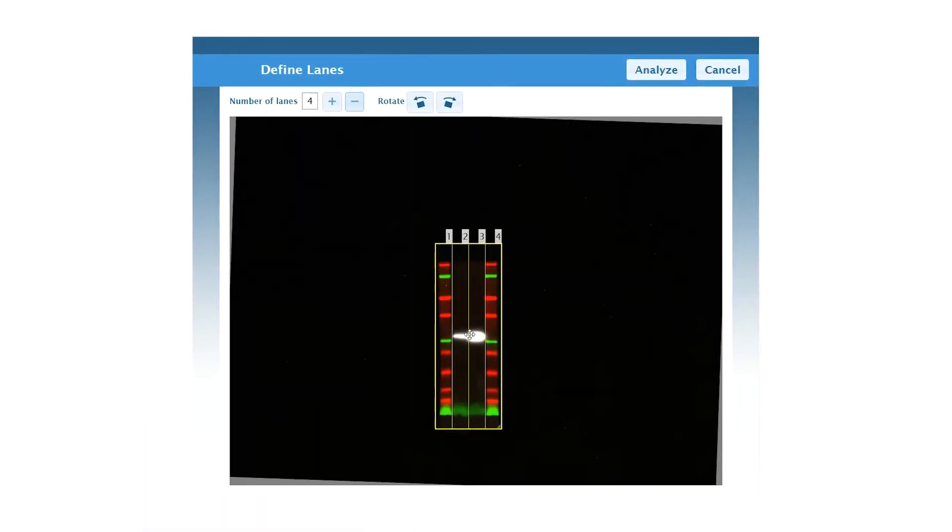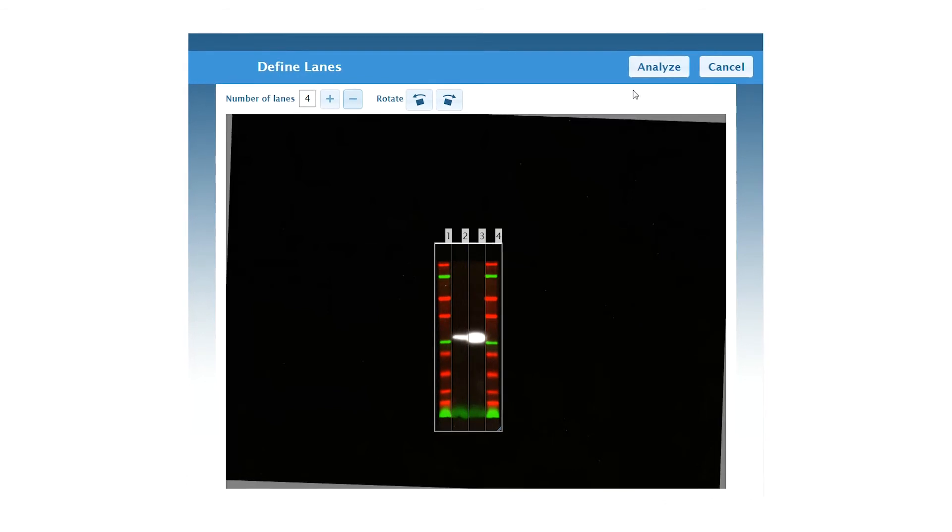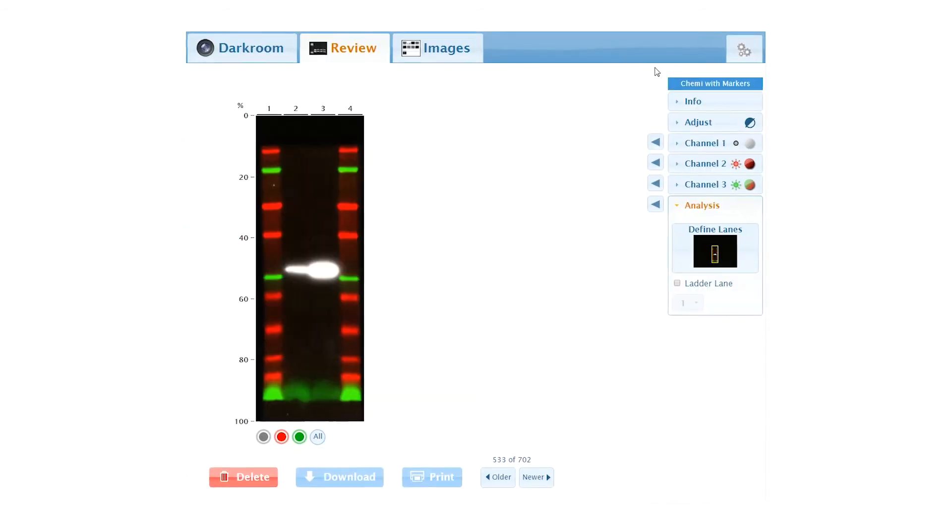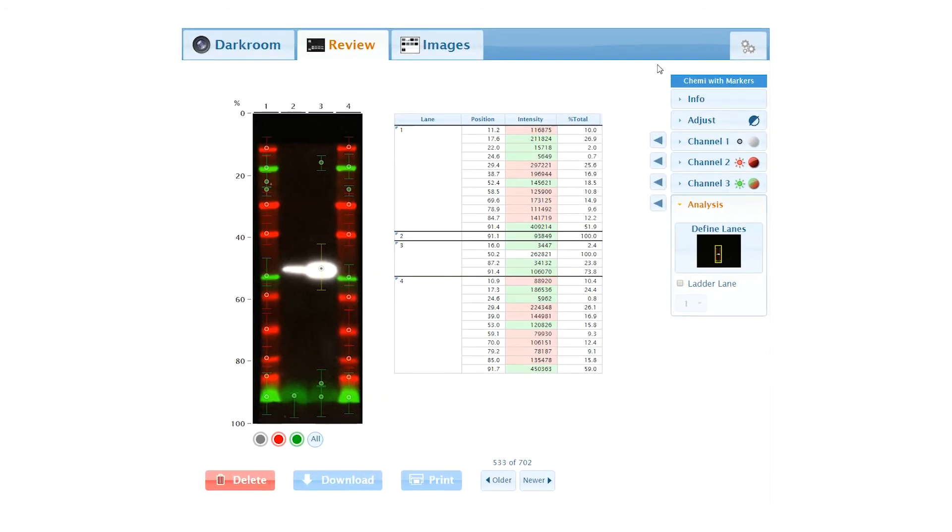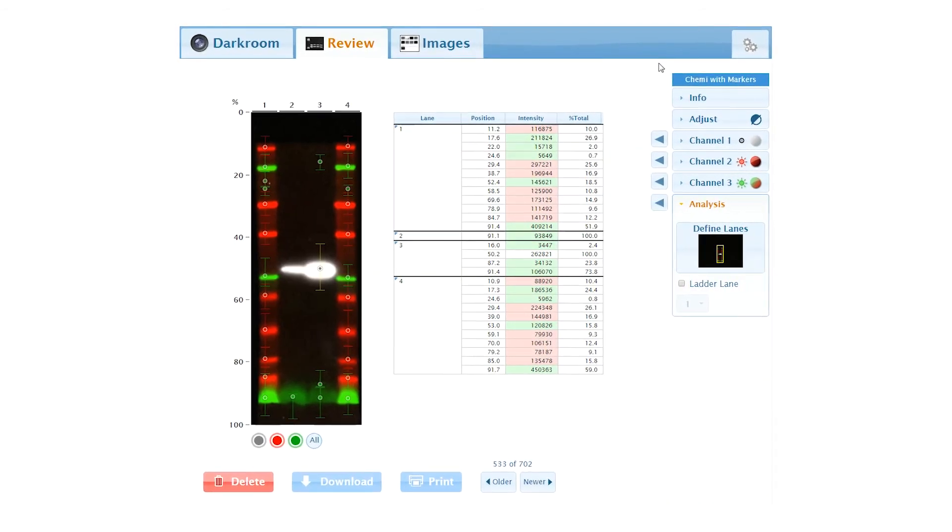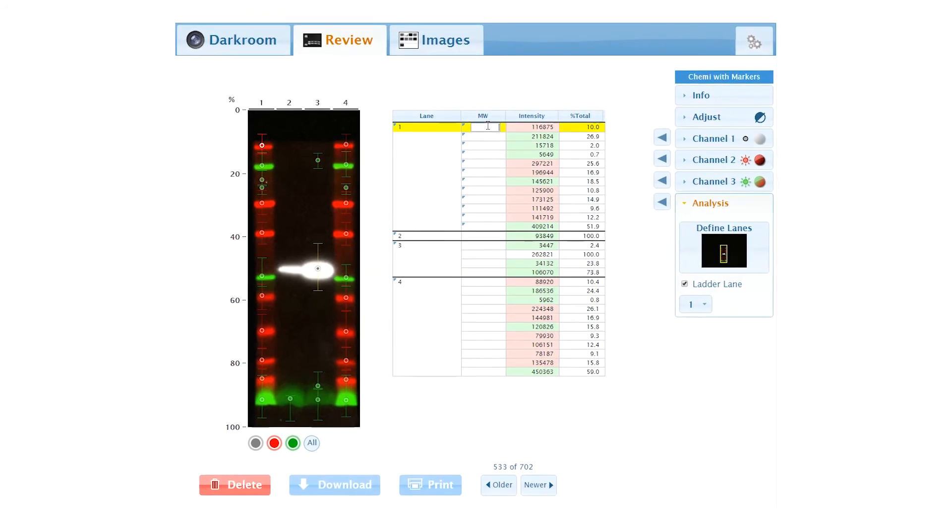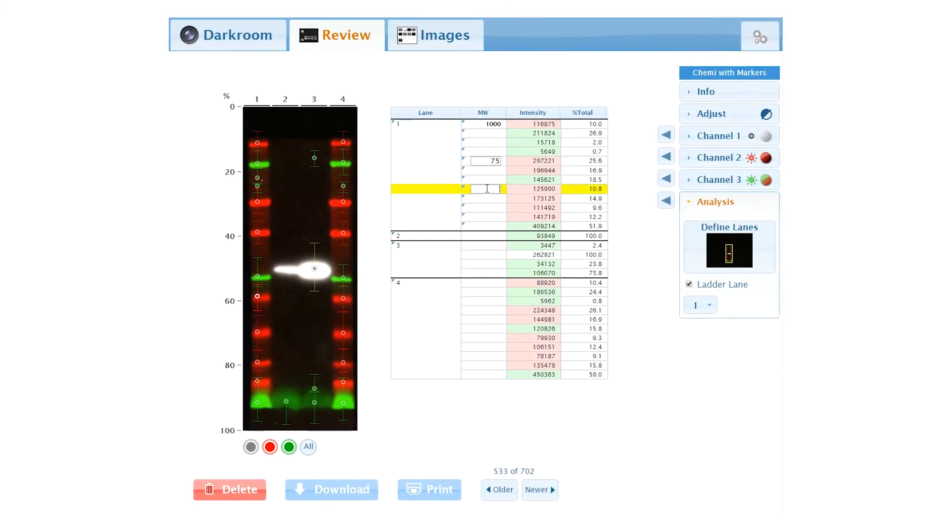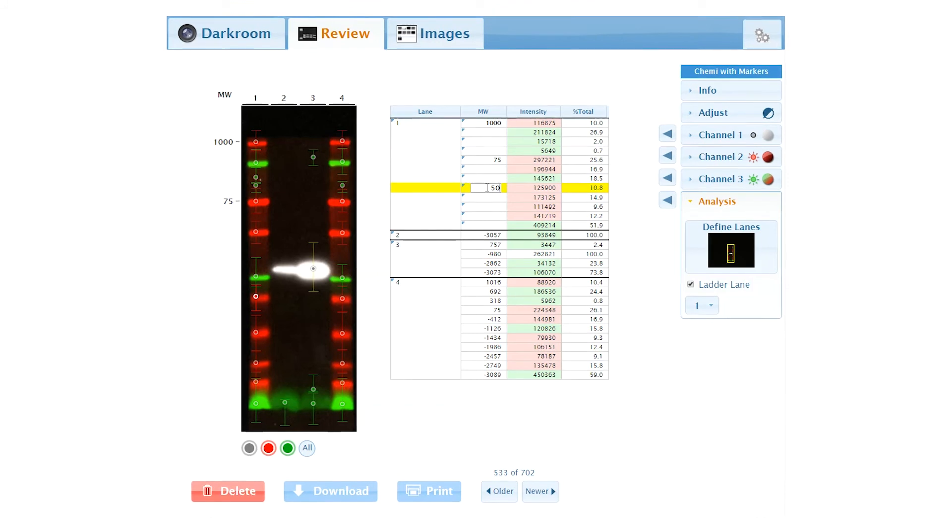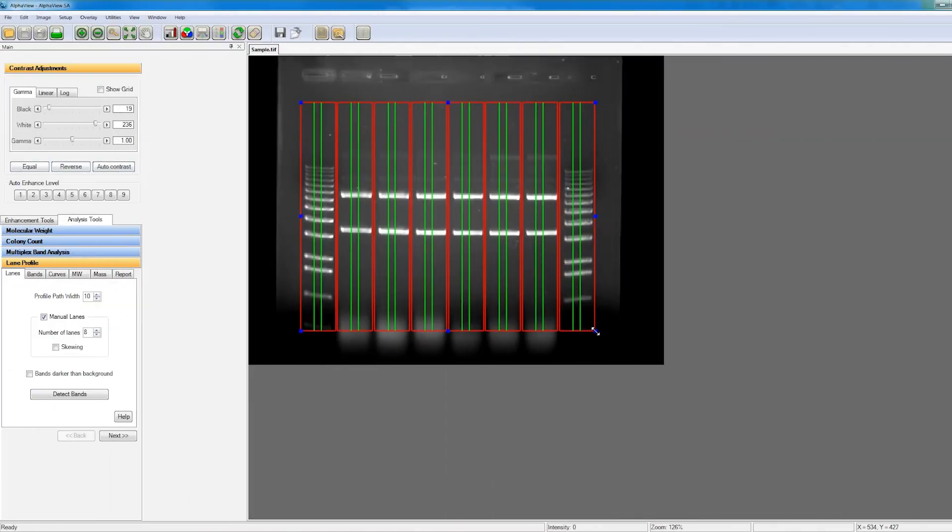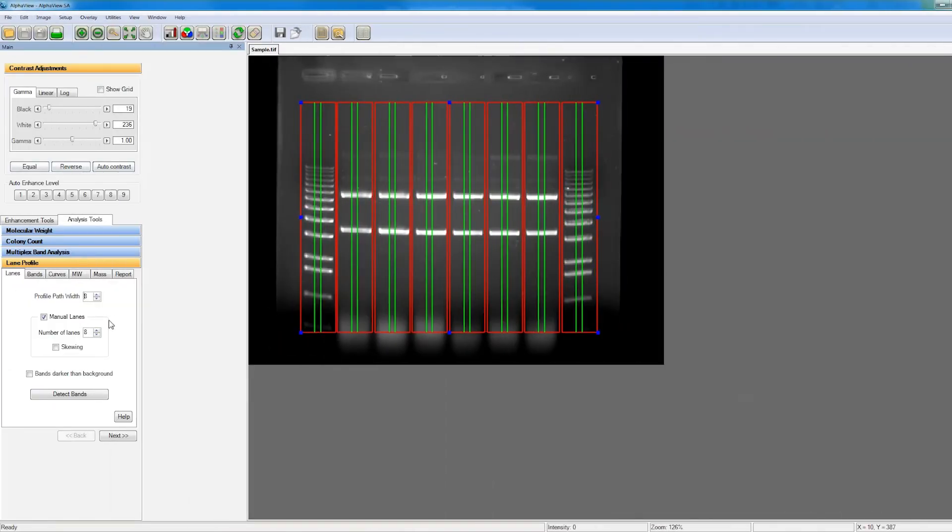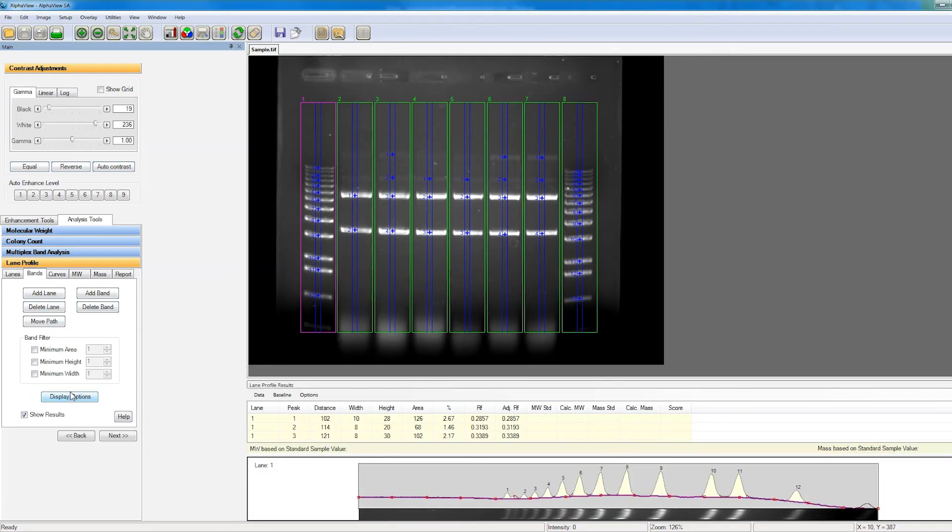Analysis can be done right in digital darkroom. The analysis feature allows you to define lanes in the sample and define molecular weight markers, giving you quick, on-the-spot molecular weight determination of sample bands. Our AlphaView standalone software is also included for more in-depth analyses.